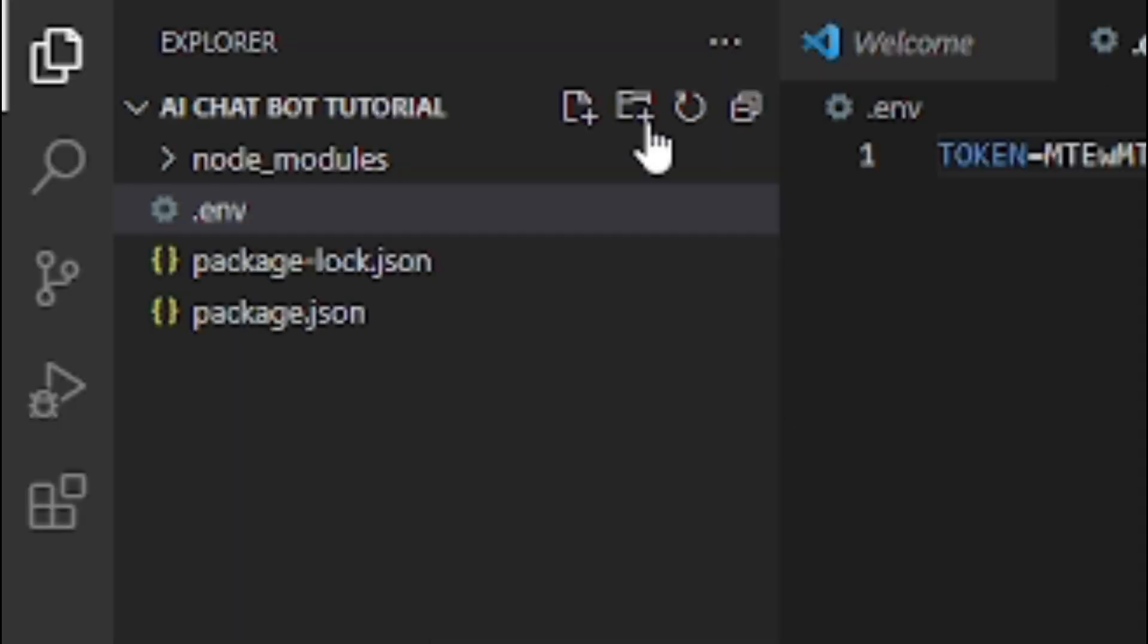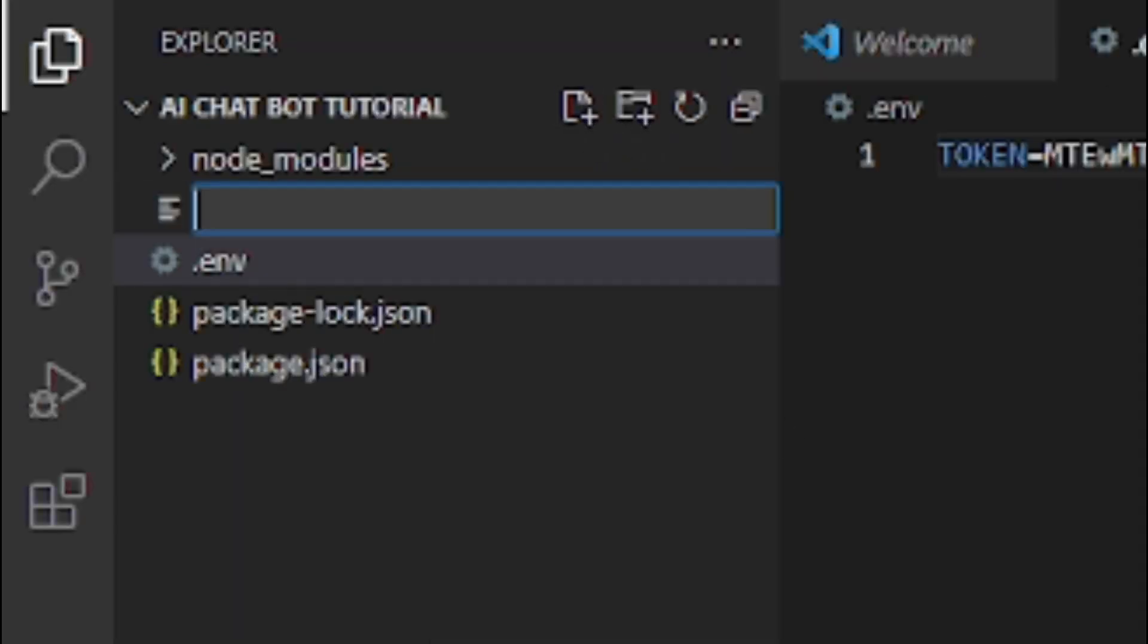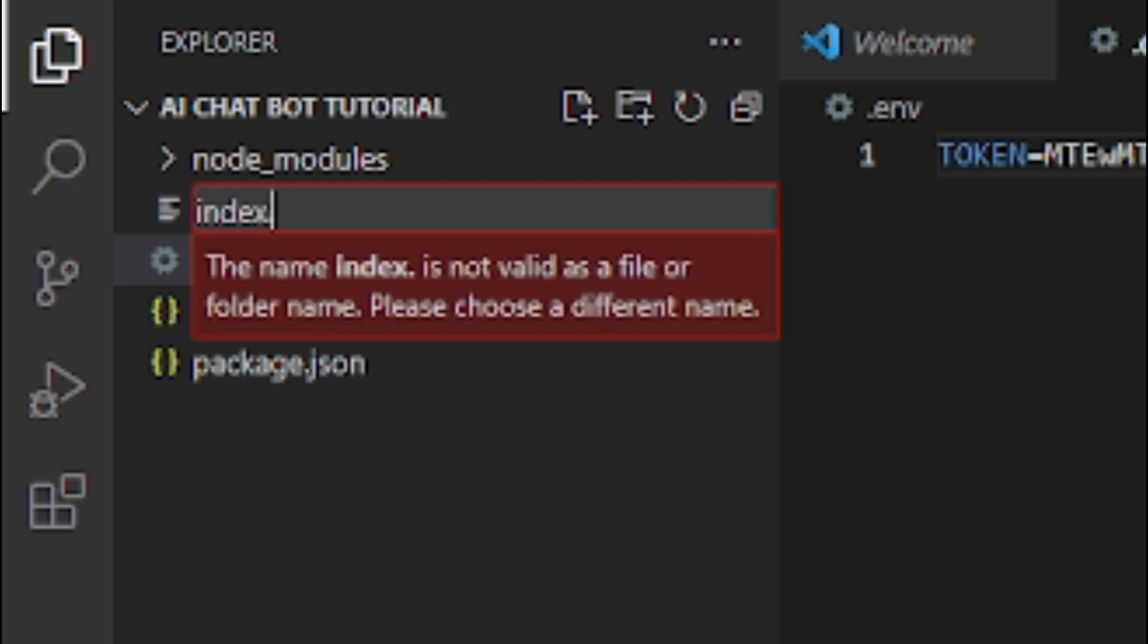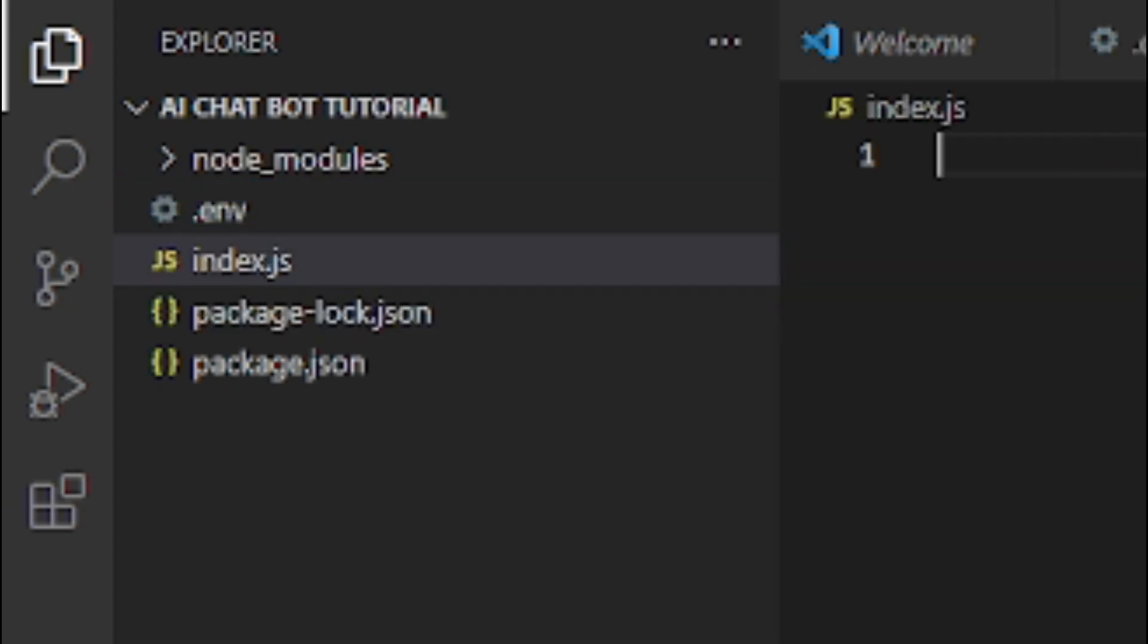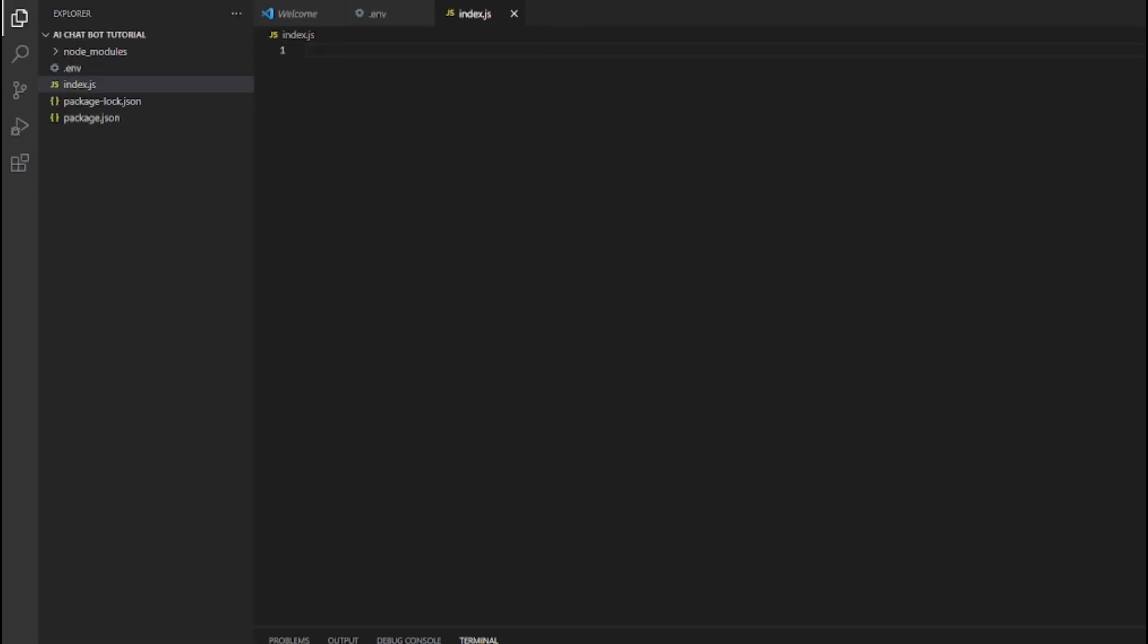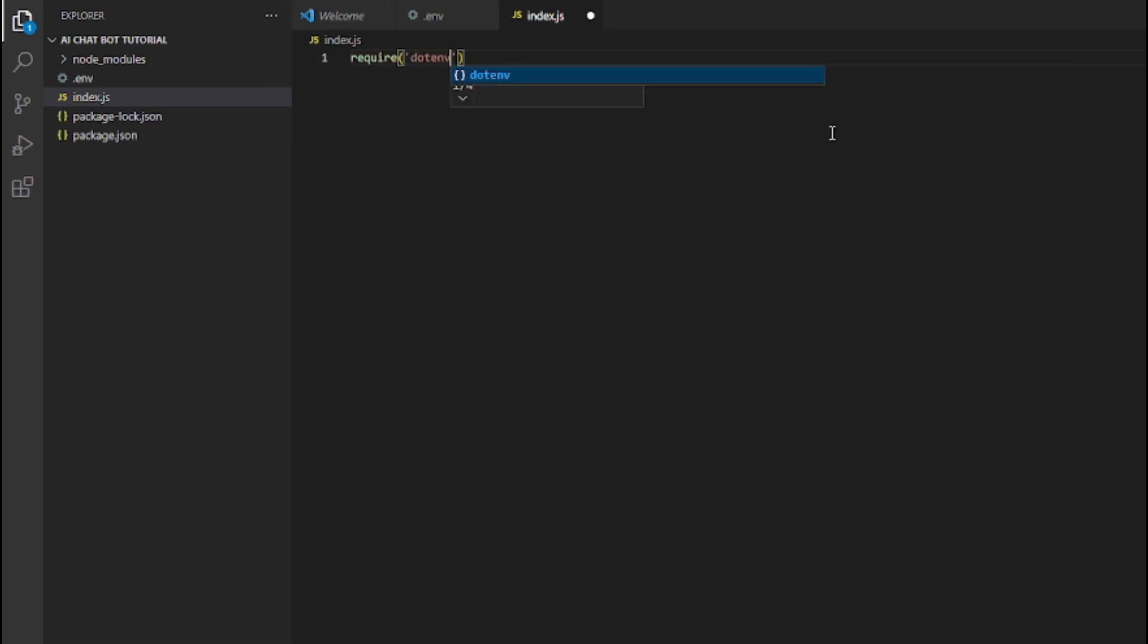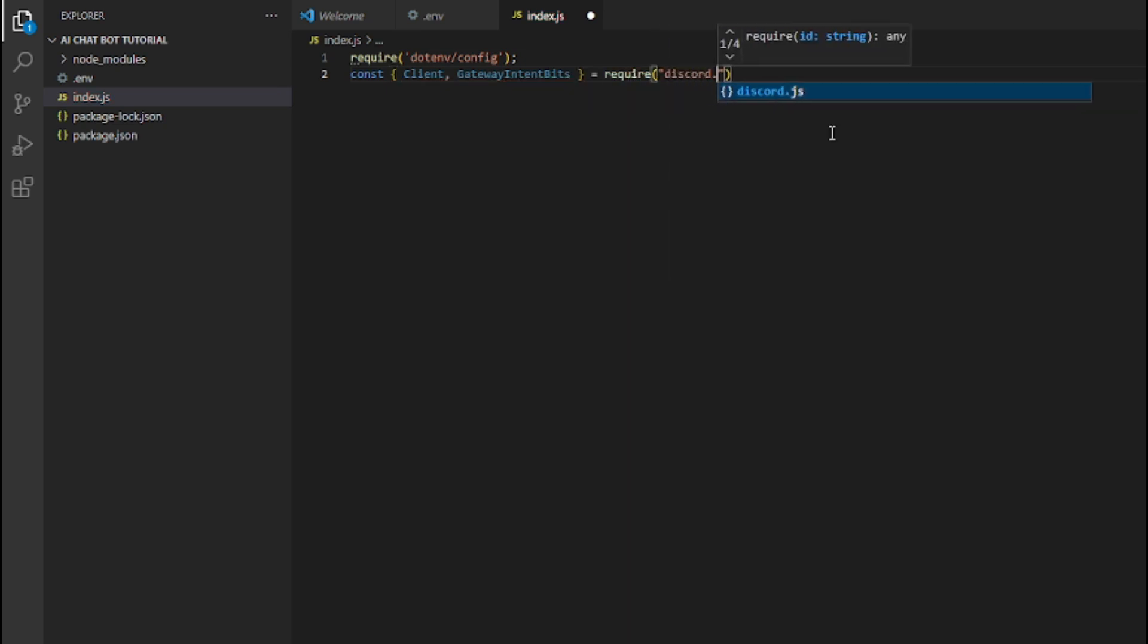Then create a new file named index.js. Now you type what I type. By the way, if you want to get access to the source code, then consider subscribing to our Patreon, linked in the description.